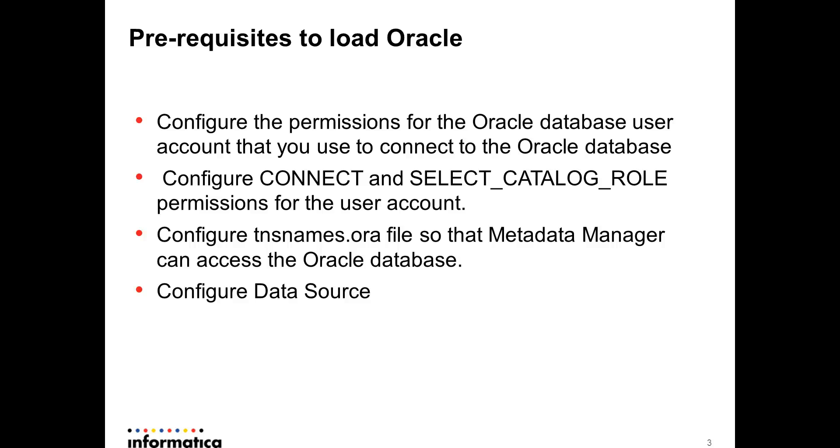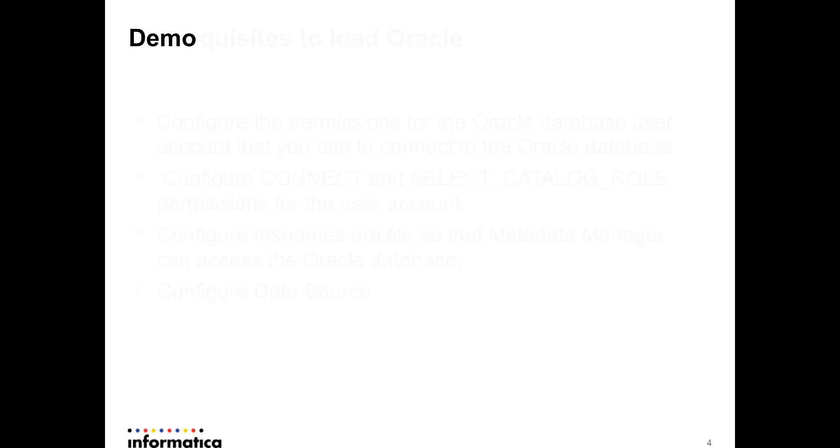If your metadata manager service is running on a Windows platform, then you would need to configure the data source. That's done through the Microsoft ODBC configuration. So let's start with the demo.